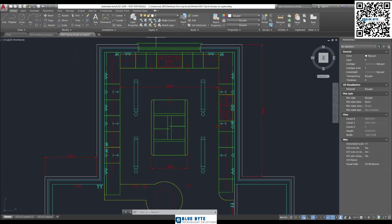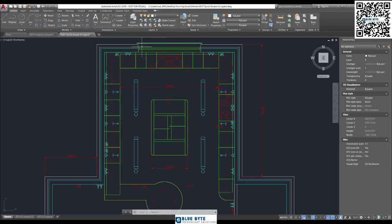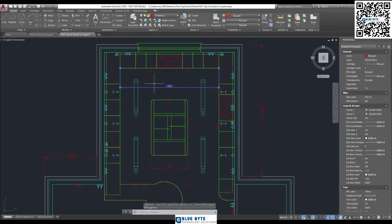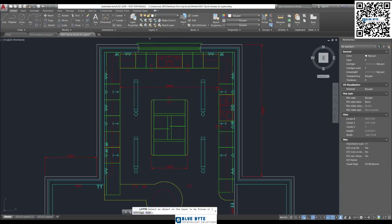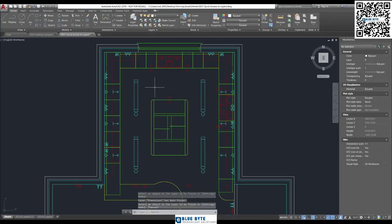We've got Freeze, so you can point at individual layers and freeze them. Let's get rid of all of the dimensions. Here's the dimensions. We're going to freeze the dimensions. That's easy, and then Escape to finish.